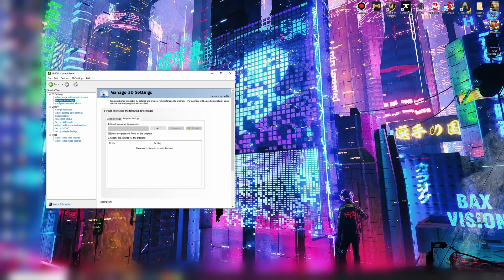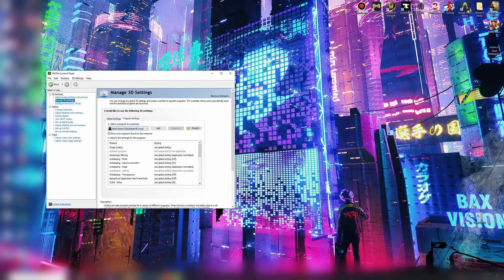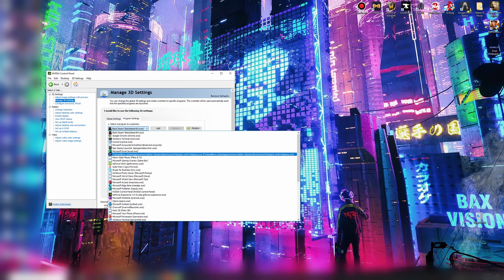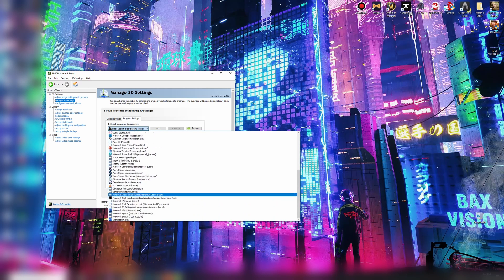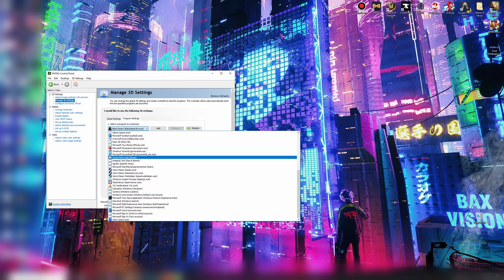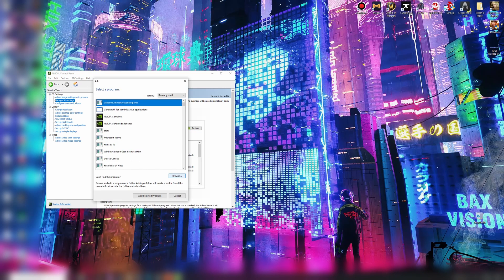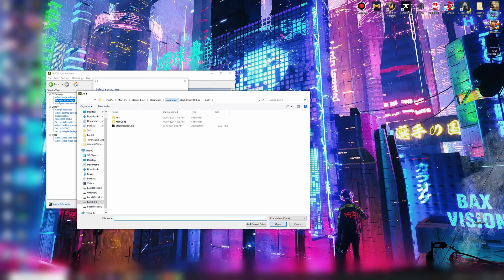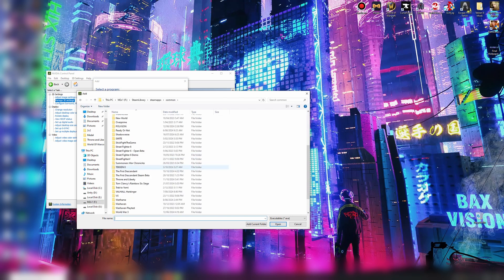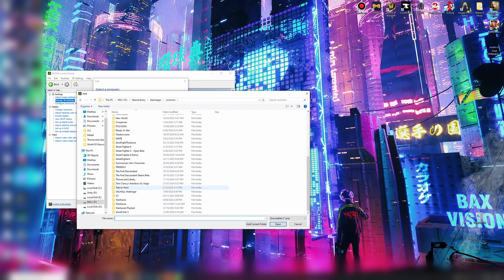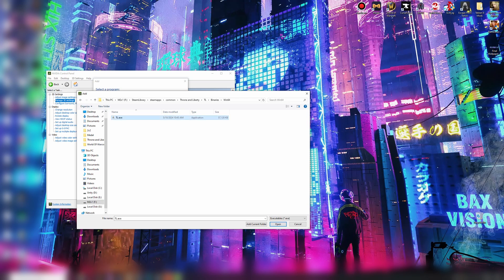Program settings. Look for TL in this list. If it's not in that list, go to add, browse to TL. In the Throne and Liberty section, go to the TL folder. Binary is Win64. There's your EXE there, TL.EXE.